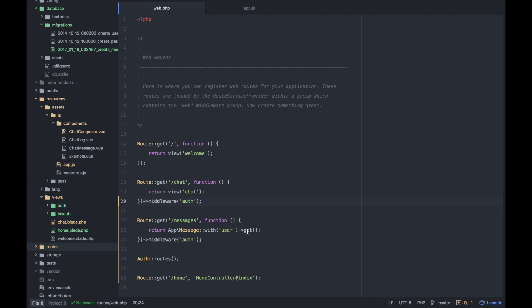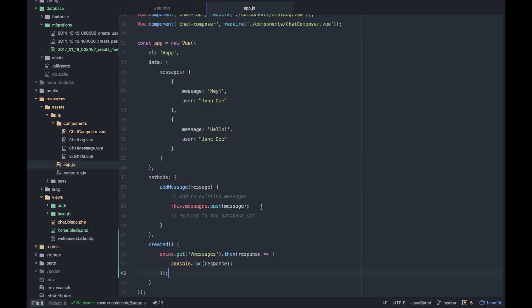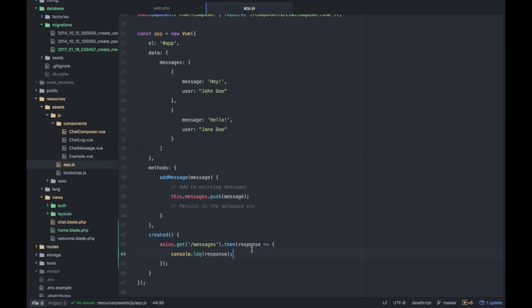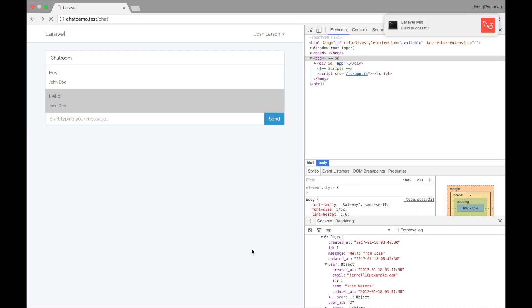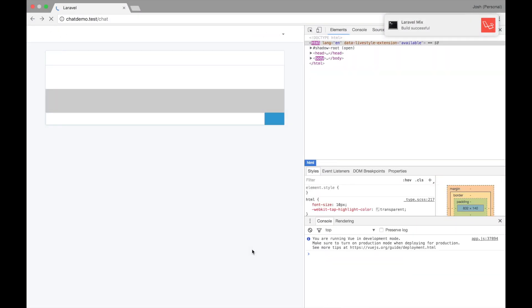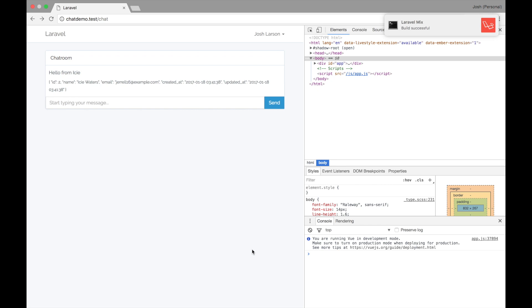Well, we can take the message, again, from the data. So our messages are going to be essentially response.data, right? And we can set that to this.messages. So let's try that.